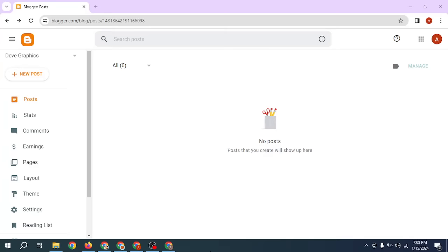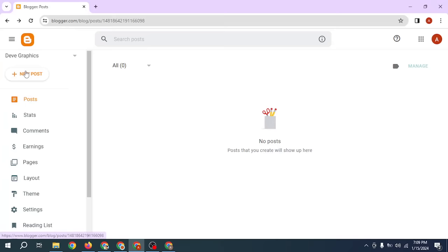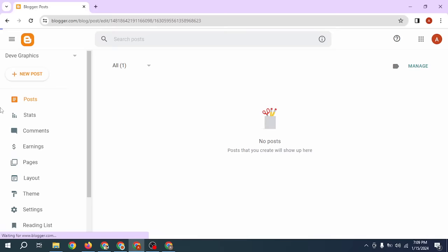When you open the Blogger website, you can see the website named 'divagraphics,' which is my website name. This is the main interface and editor where you can see all the options. There is currently no post on the divagraphics website. So today we will discuss how to publish a post — click on 'New Post.'